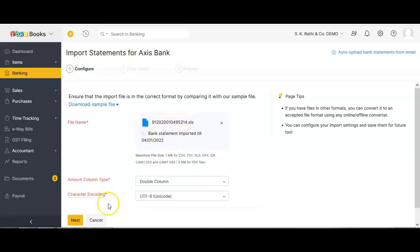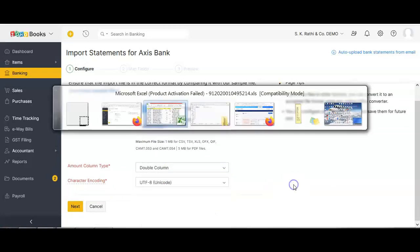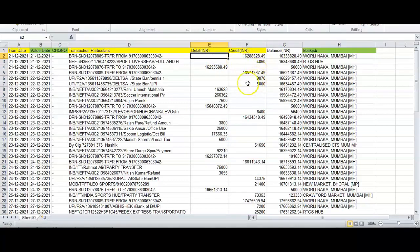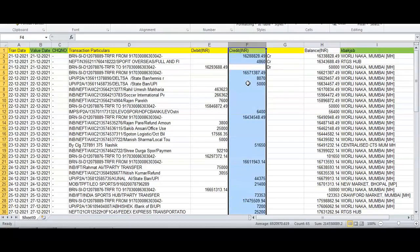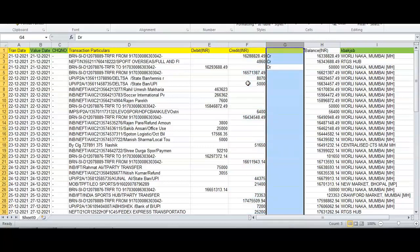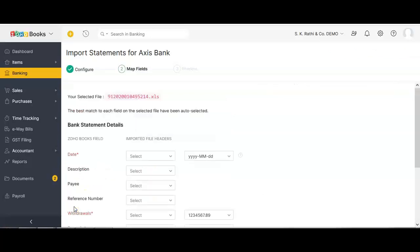I have attached the bank statement. The type is 'Double Column.' There are two options: double and single column. Double column means debit and credit are in two separate columns. Some banks give debit and credit in a single column with a third column indicating whether it is a debit or credit — that is called a single column bank statement. I am using double column and clicked Next.